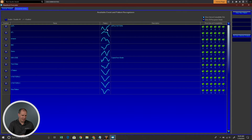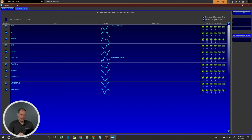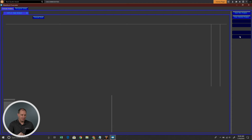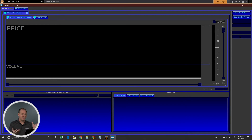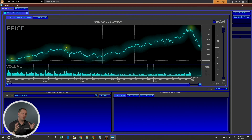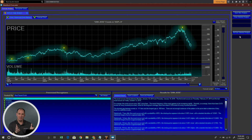Now we can go ahead and save that pattern that I've drawn. You can see the different patterns I have in here — this is our pattern, V pattern number three. Now if I want to apply that to Apple, all I have to do is select Rescan Selected Analysis. That'll go through Apple and look for that pattern. The pattern is now saved so I can apply it to any chart, not just Apple. Here are the different patterns I have selected — let's go ahead and look for our V pattern number three.